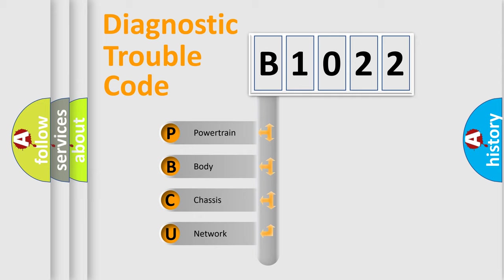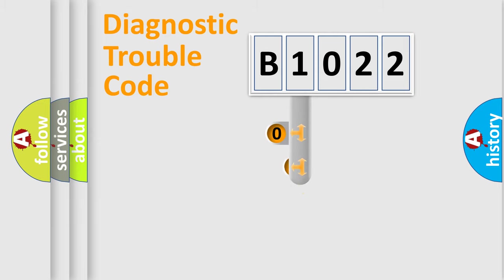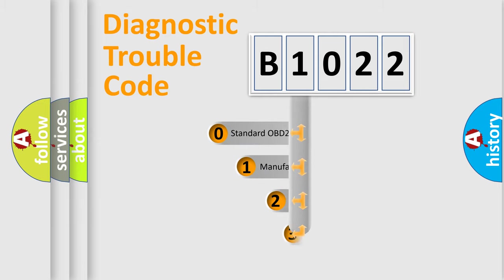We divide the electric system of the automobile into four basic units: Powertrain, Body, Chassis, and Network. This distribution is defined in the first character code.